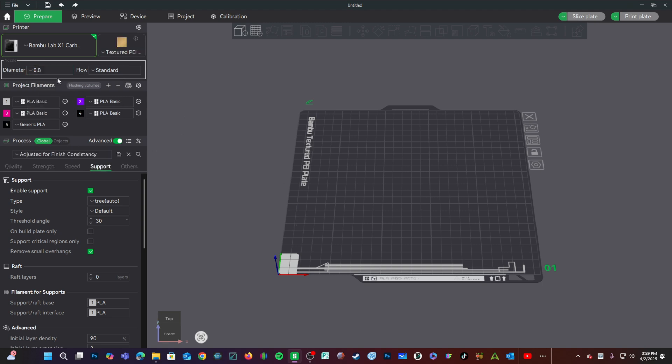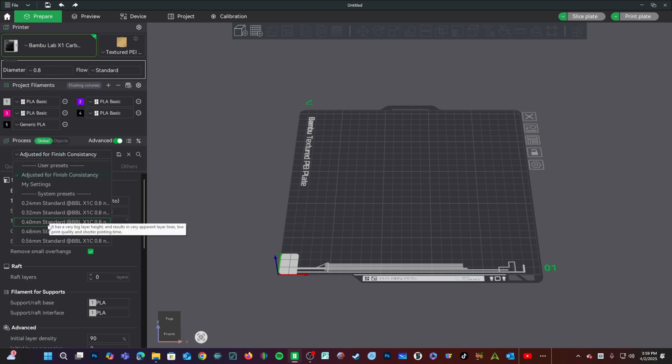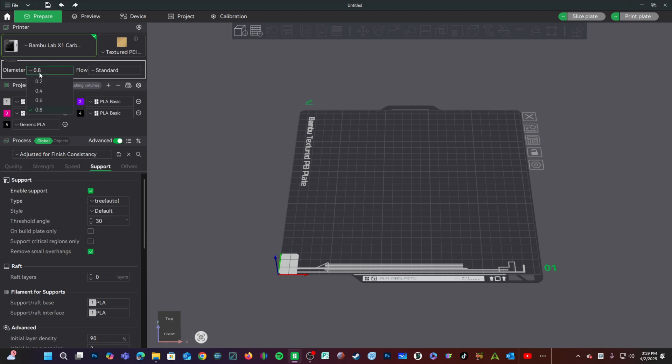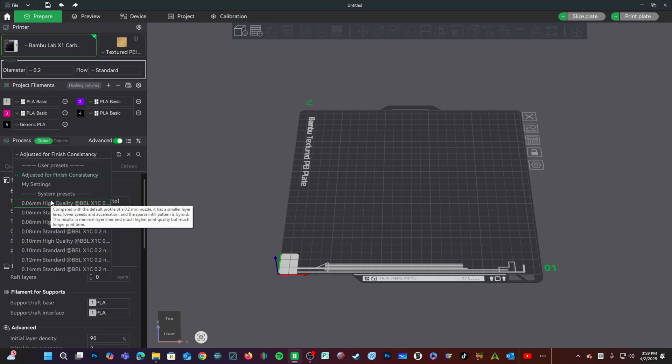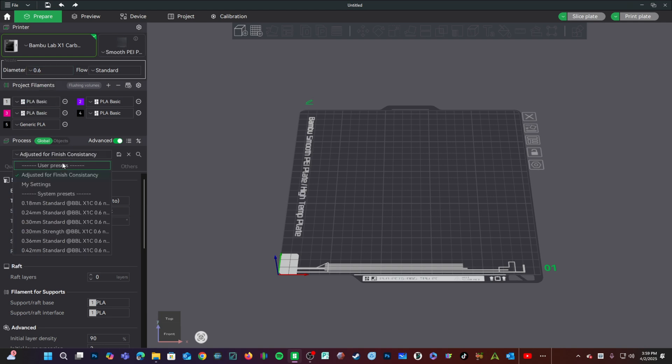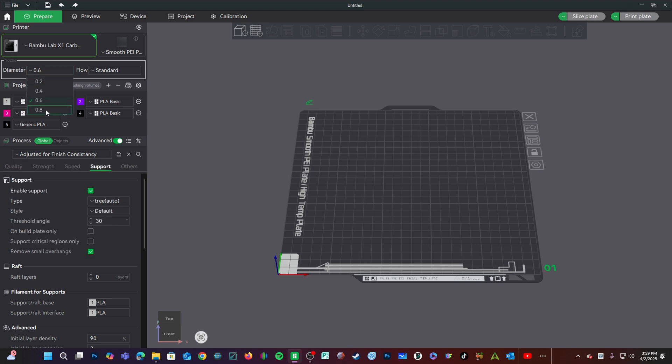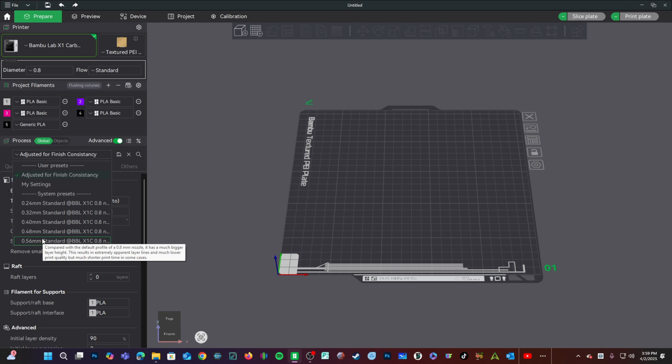Also note, when changing your diameter here, your layer height presets will change to present proper layer heights for that nozzle diameter. For example, if I chose 0.2, I'm offered all the way down to 0.06. If I choose 0.6, I'm only offered 0.24 all the way up to a whopping 0.56.